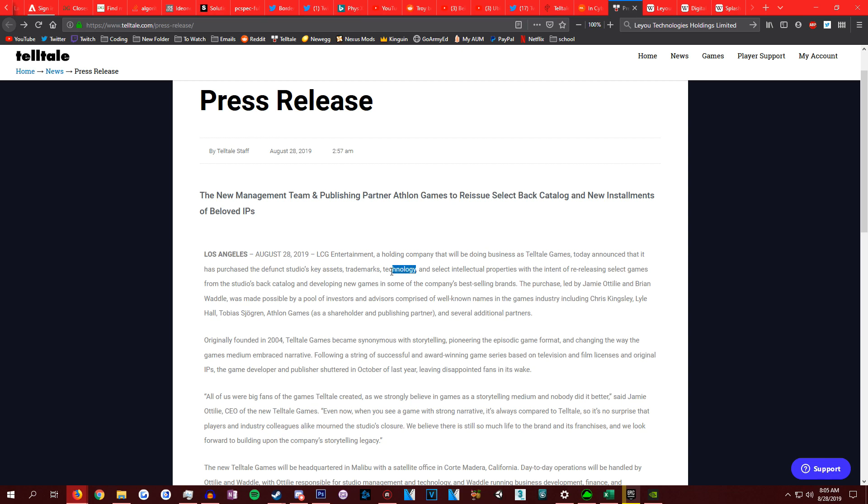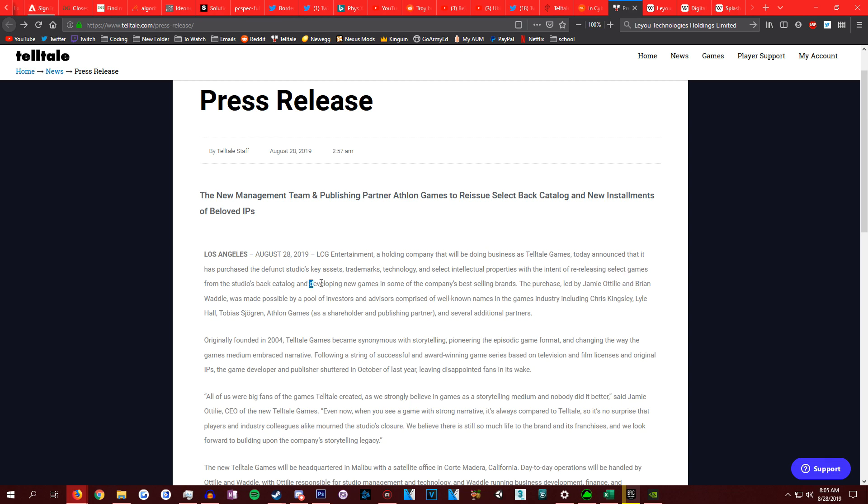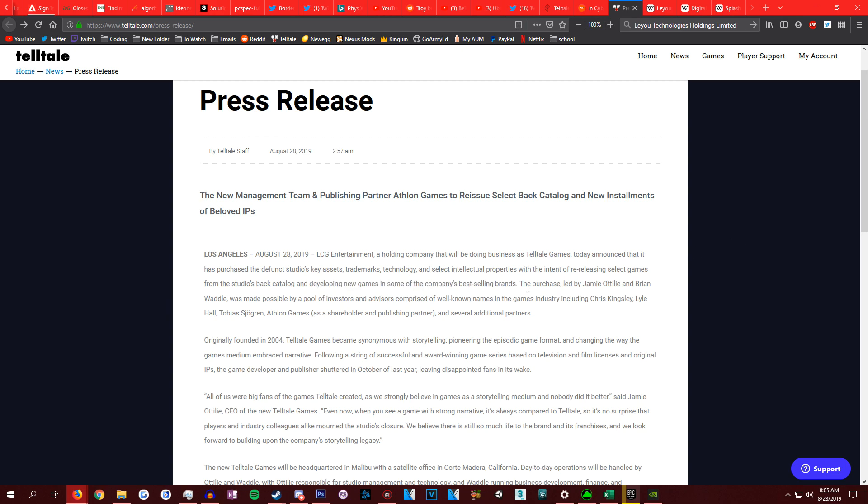They bought some IPs, they bought their technology, engine, source code, all that kind of stuff. Trademarks, key assets, like models, all that kind of stuff. That's very important. With the intent of re-releasing and developing new games in some of the best selling brands. That's really important.